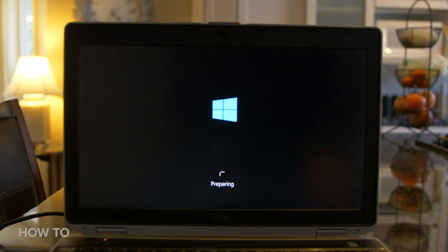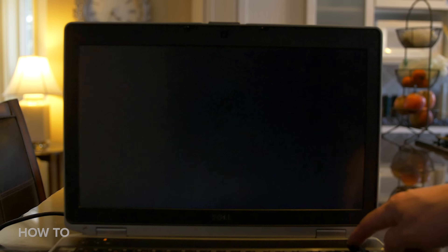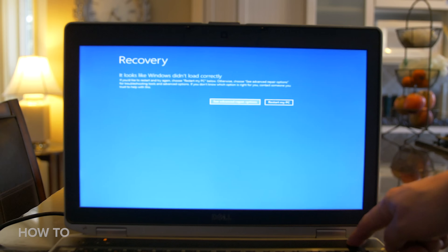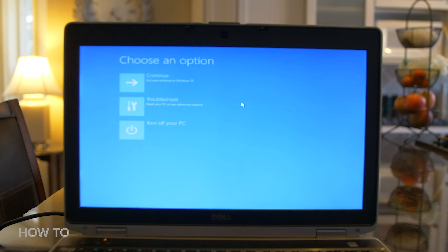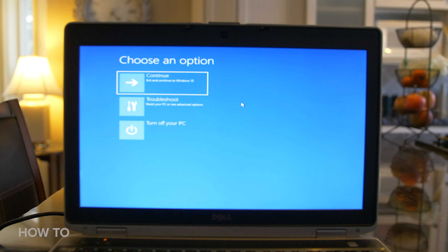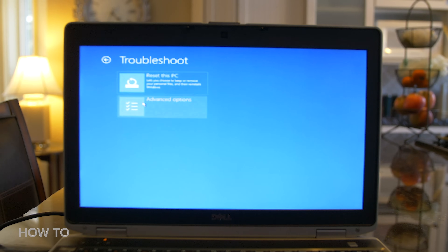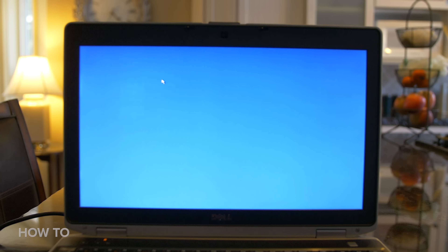Now if your computer is in really bad shape and you can't get to Settings because it won't even boot up or it's stuck in a loop, there's still a way to reset it. After your computer fails three times to boot up, you will see a screen that says Recovery. Select See advanced repair options, then select Troubleshoot. You are then given the option to Reset this PC and can go through all the steps laid out earlier in the video.